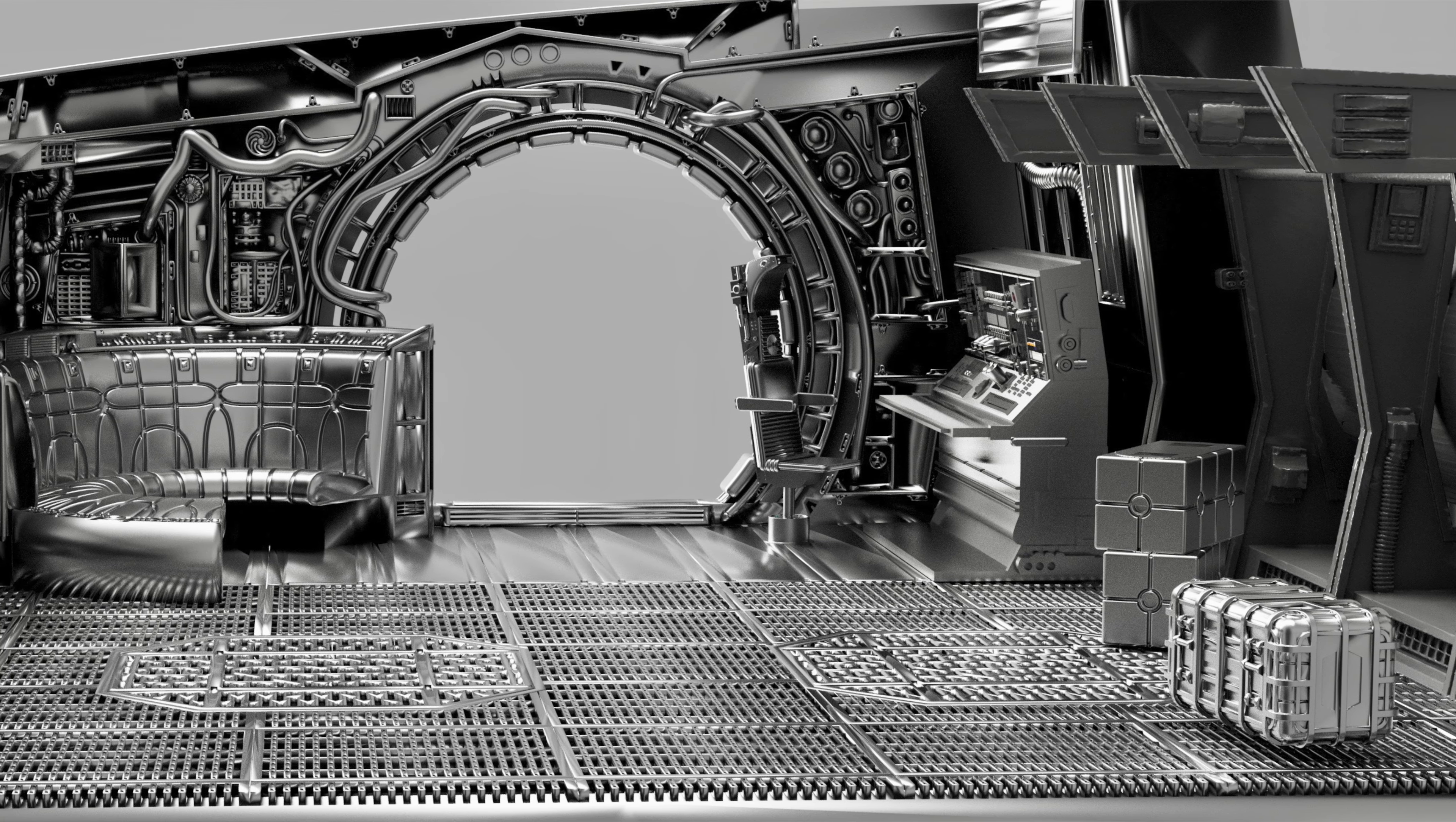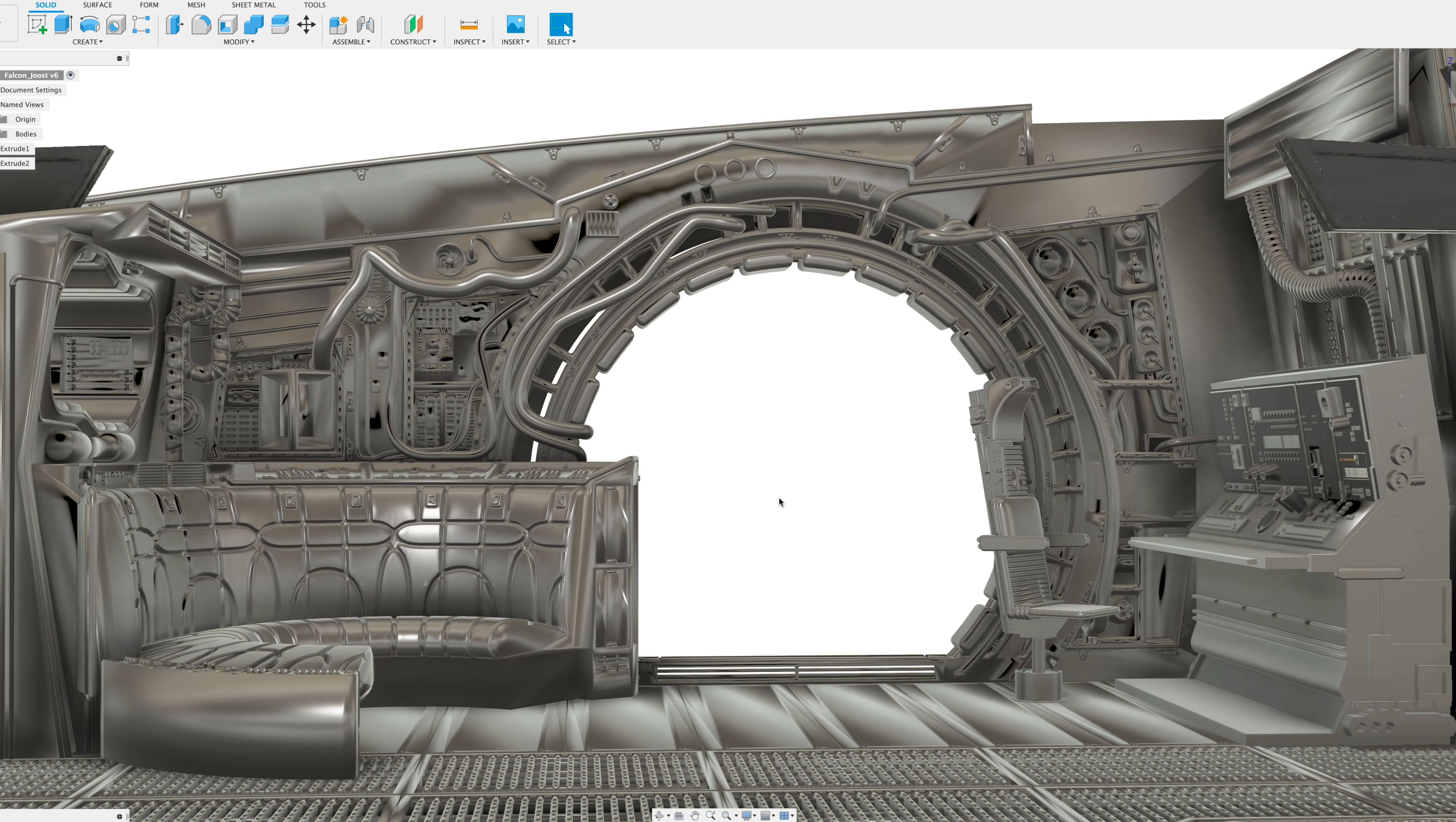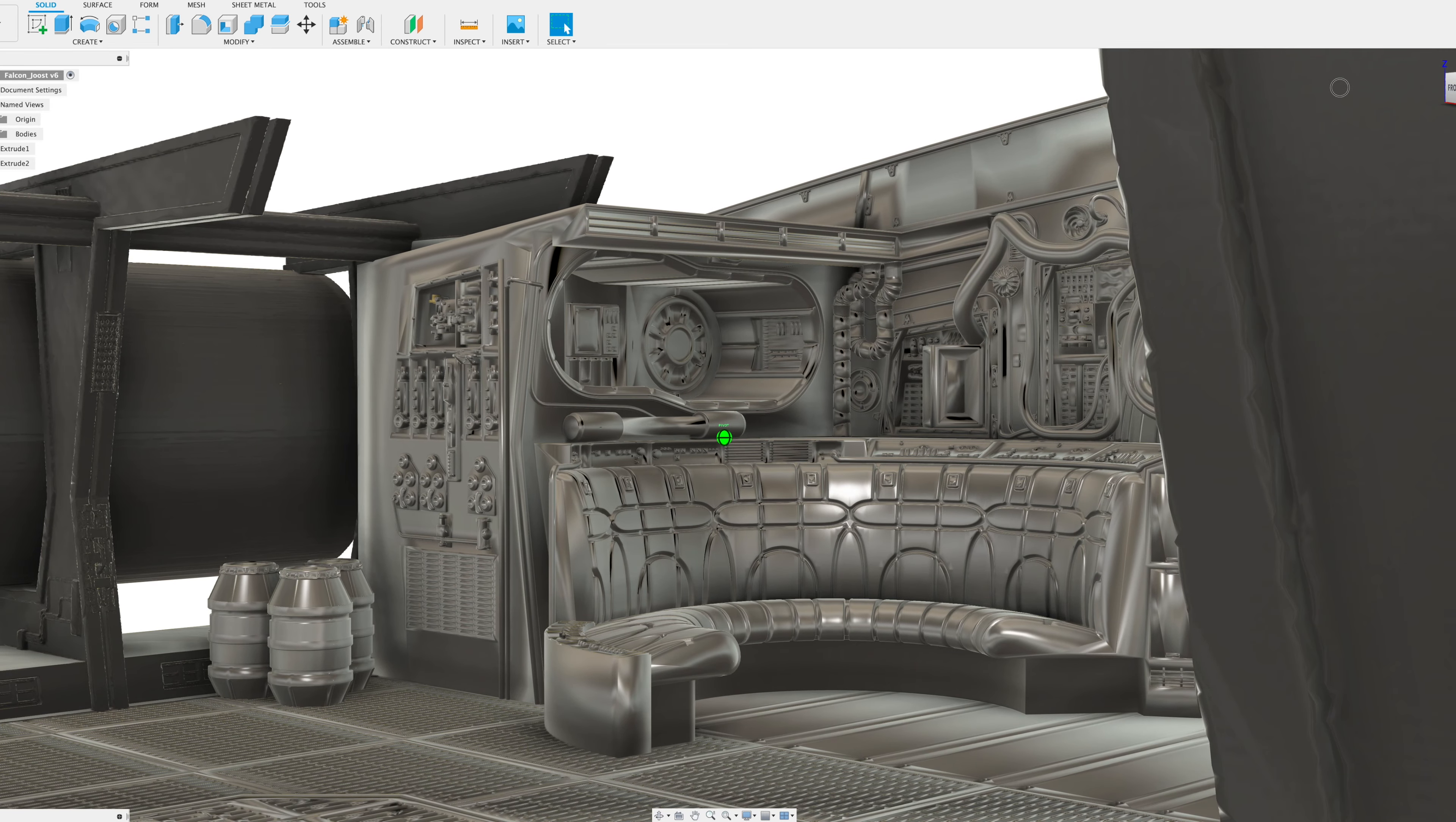Welcome to the Millennium Falcon Cargo Hold. Isn't that cool? Just being able to go through this, look around. I'm very happy with that.